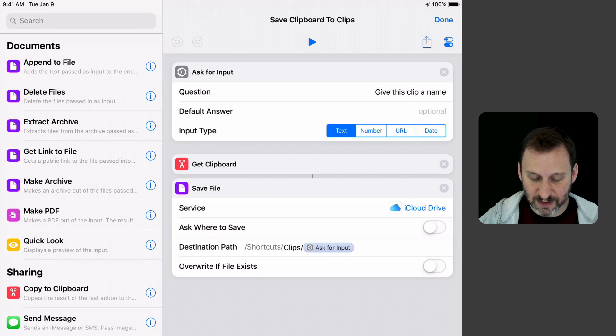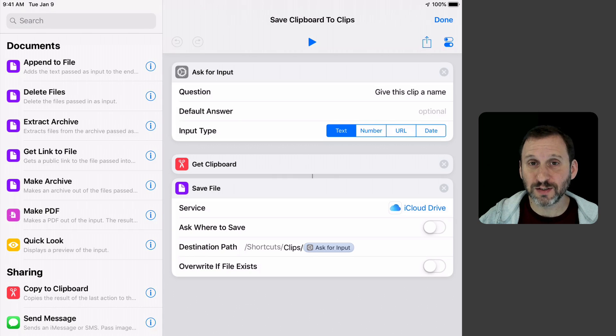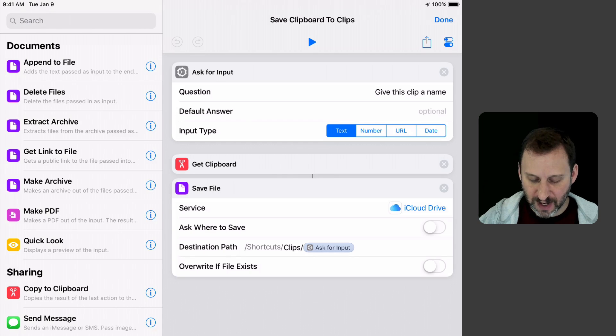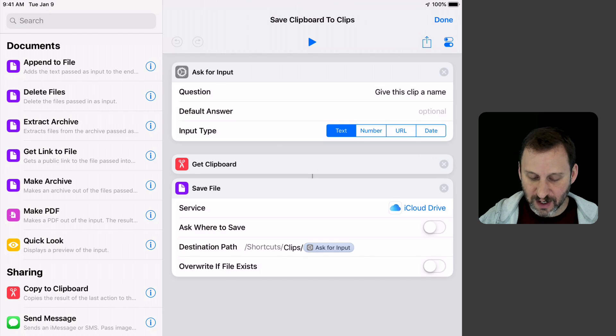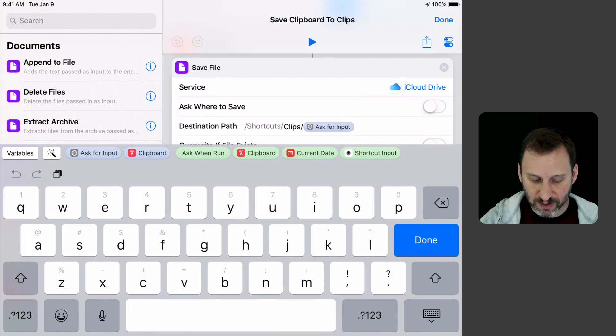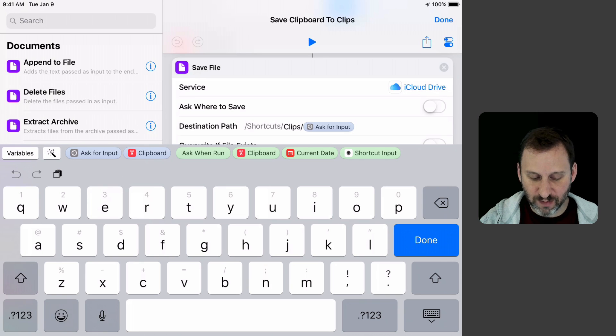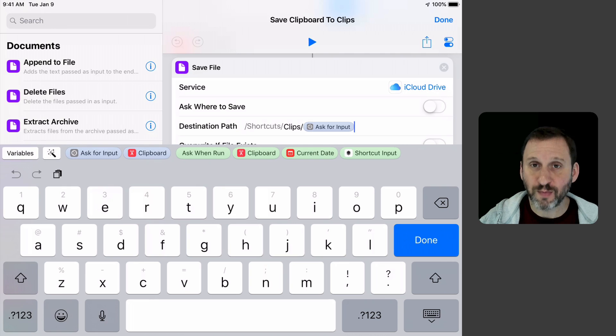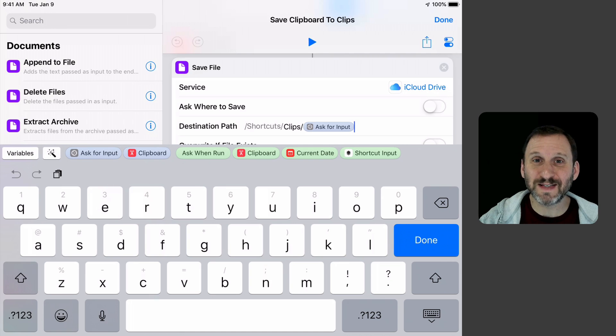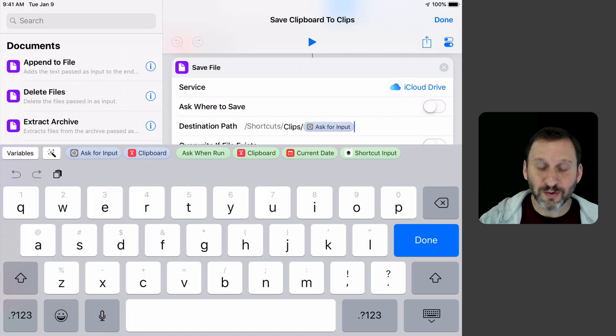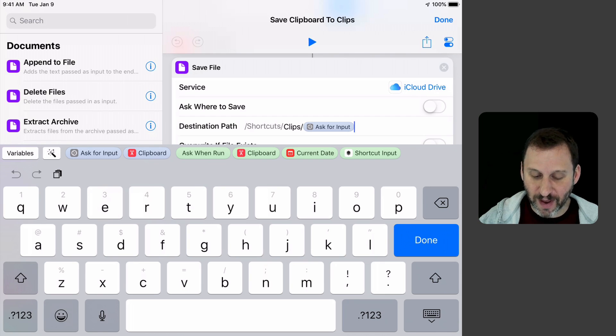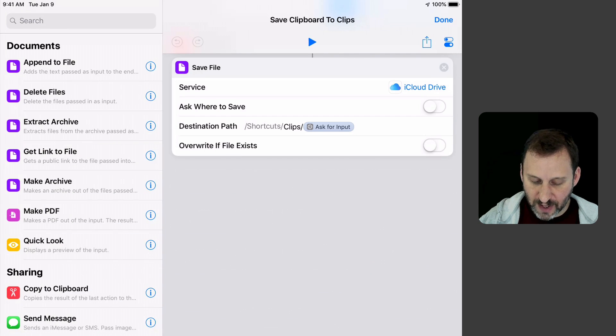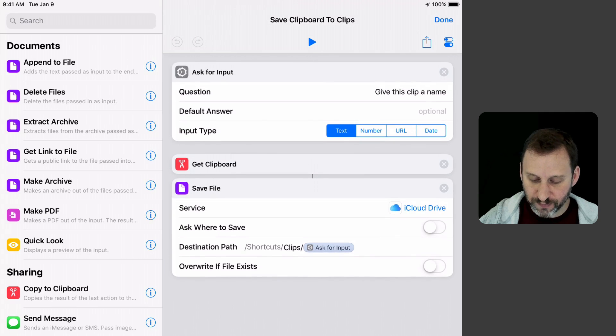I've turned that off and set the destination path to Shortcuts slash Clips, and then slash and then the input from Ask for Input. If I click on that there, you can see there's a way to get the Ask for Input here. I can just basically grab that. It's a magic variable. So that's all it's going to do.